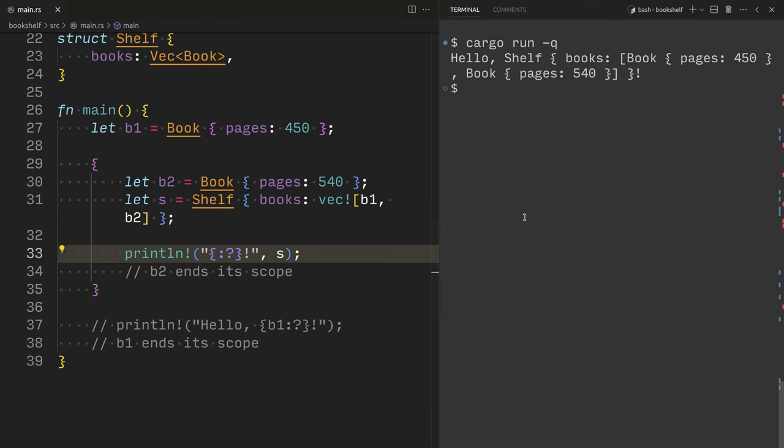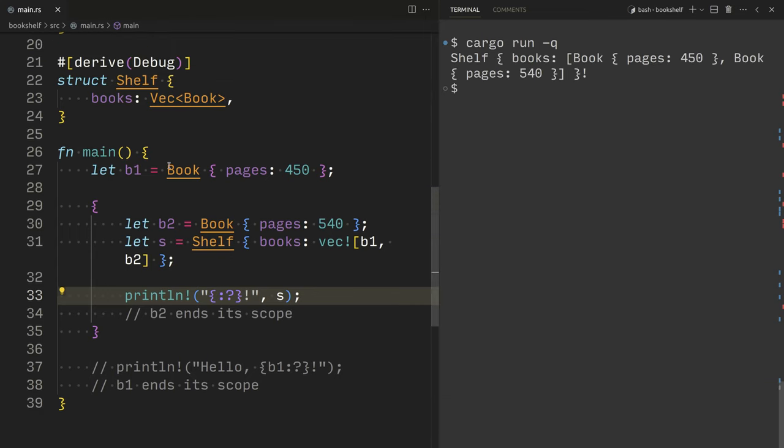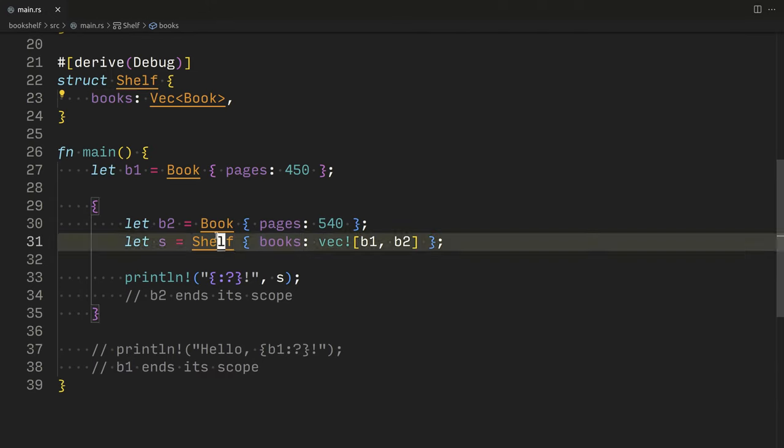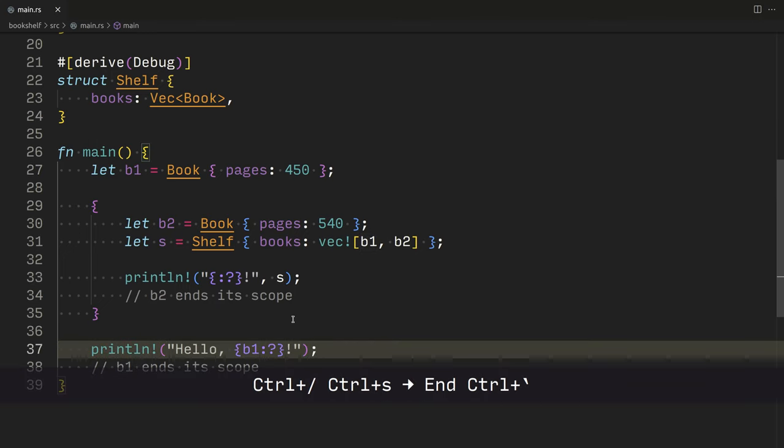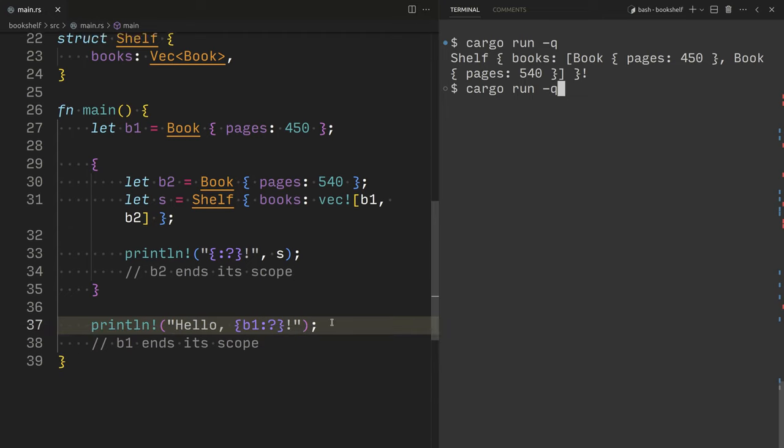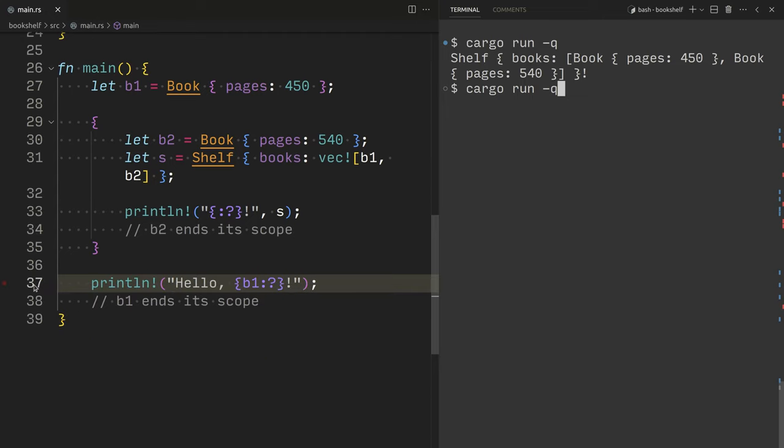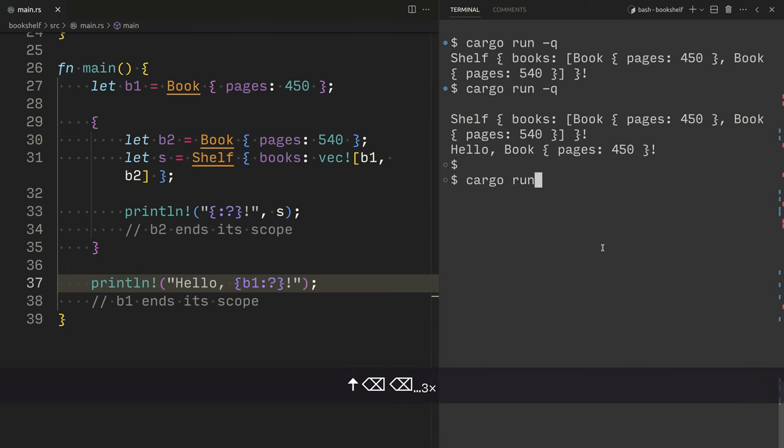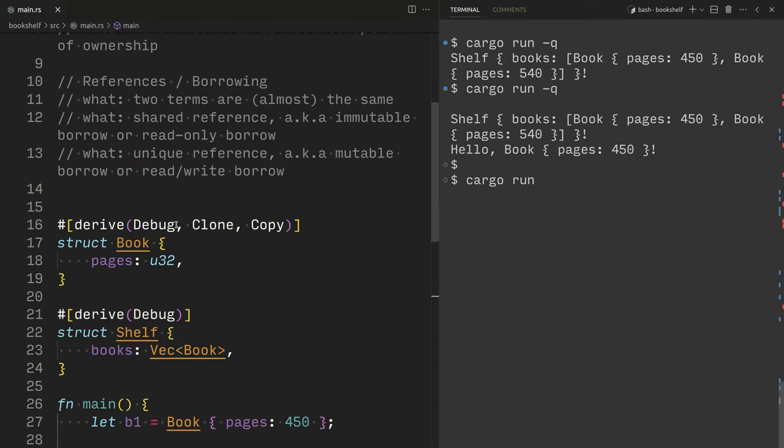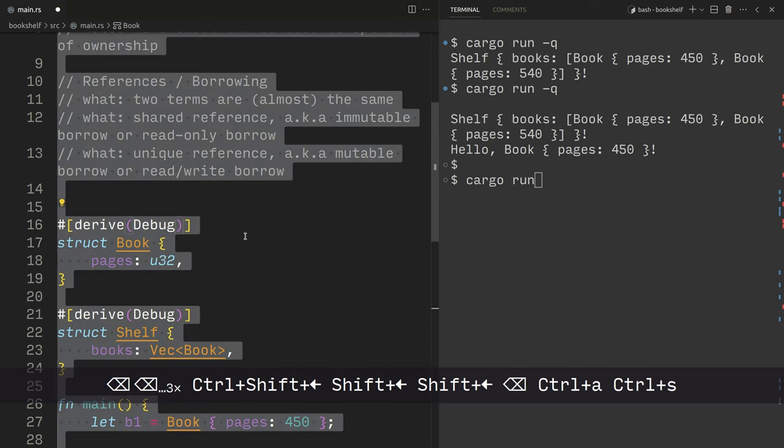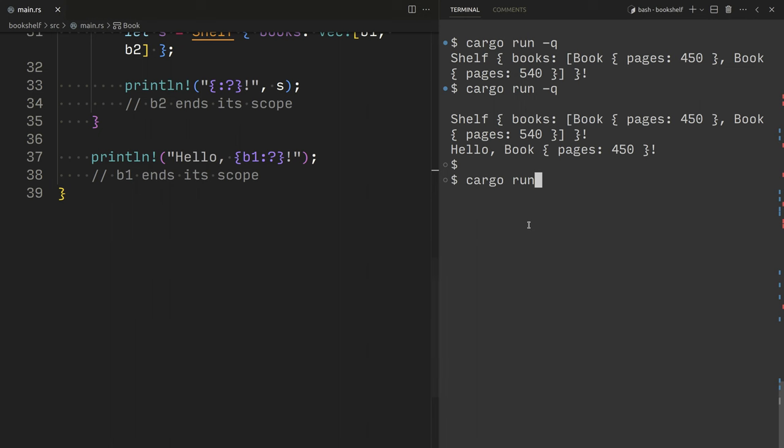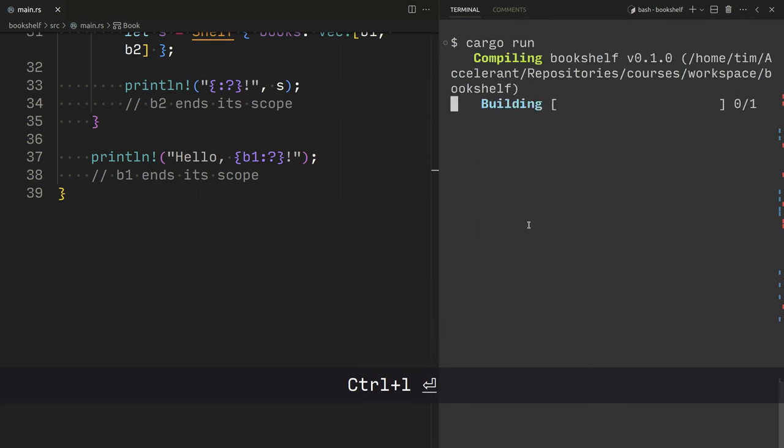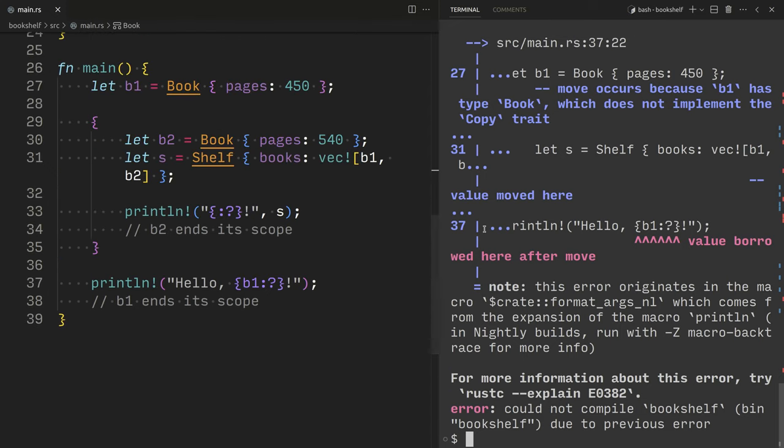We are talking about how to move ownership. So, ownership has actually moved into shelf. So, now, book B1 is again invalid to access. And we will receive a compiler error. If we attempt to access it here on line 37. Because we've got clone and copy still implemented. I lied to you. Good. I broke my program. So, now, again, we have this issue with ownership.